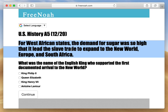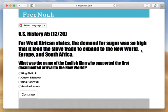The demand for sugar was so high that it led the slave trade to expand to the new world, Europe, and South Africa. Sugar was introduced by the Europeans to the new world — they brought sugar cane roots over and showed the indigenous people how to cultivate them.